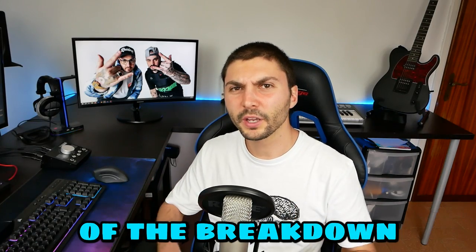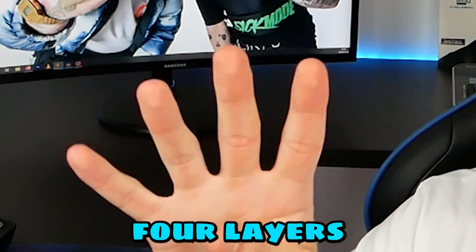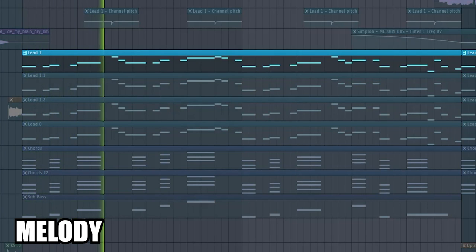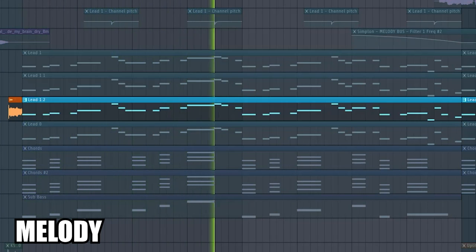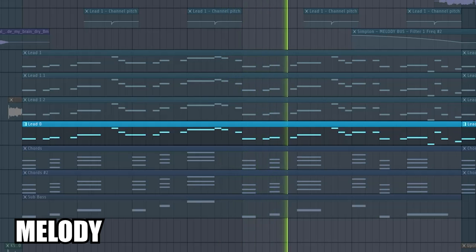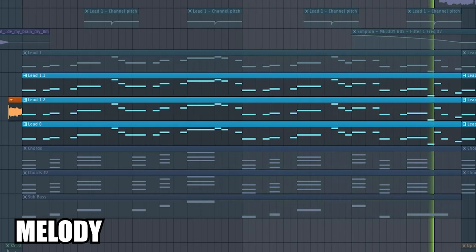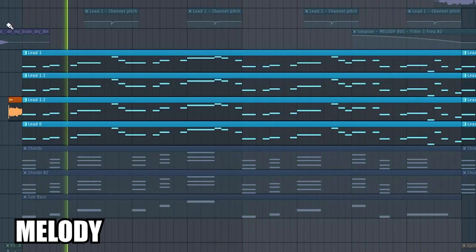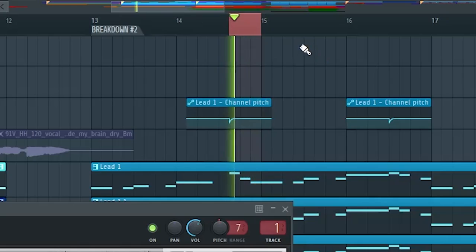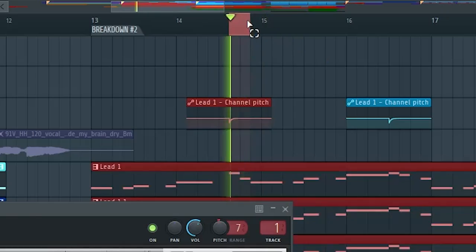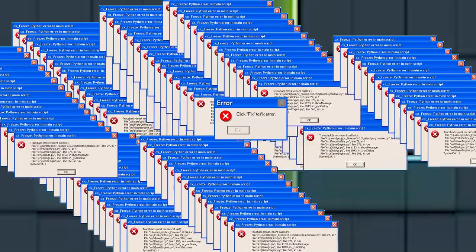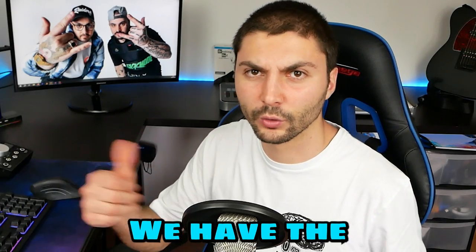Moving to the second part of the breakdown, we have the principal melody that is composed by four layers, with the pitch automated. Together with the leads we have the chords and the bass.